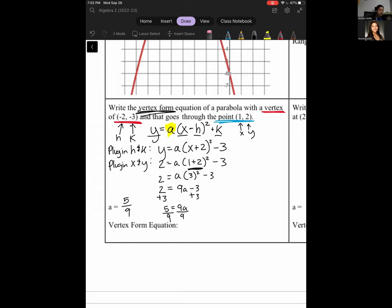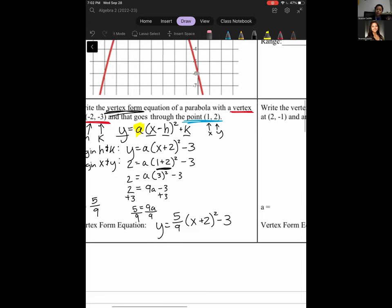Let's go ahead and write our vertex form equation — it's just plug and chug at this point. y equals 5/9 times (x plus 2) squared minus 3. The a value is 5/9, h is negative 2, so it becomes plus 2, and k is negative 3.